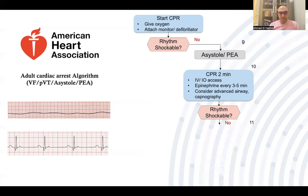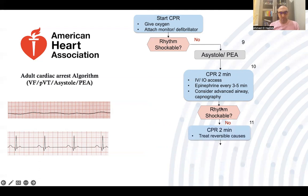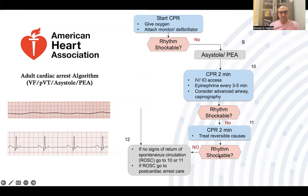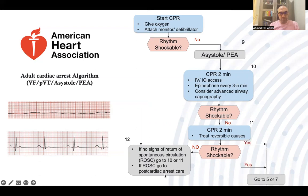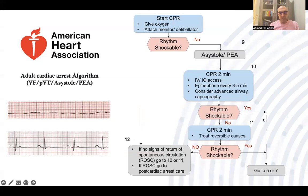After two minutes, we again assess the rhythm. If still non-shockable, we continue on the non-shockable side. If at any time the rhythm becomes shockable, we go to the shockable side of the algorithm. If still non-shockable, we do another two minutes of CPR and treat reversible causes. Then assess the rhythm again — if still non-shockable with no signs of return of spontaneous circulation, we continue two minutes of CPR or give adrenaline every other cycle, one milligram intravenous. At any time there is return of spontaneous circulation, we start post-cardiac arrest care.